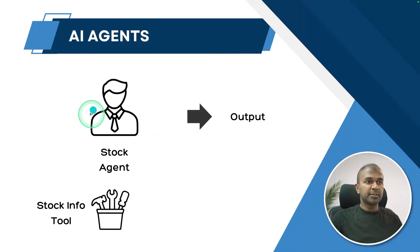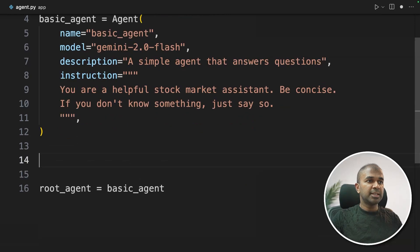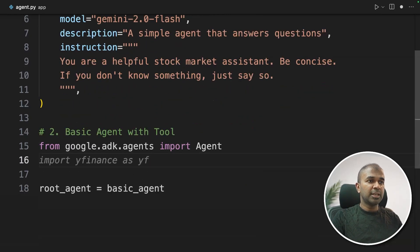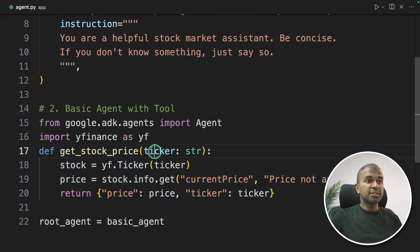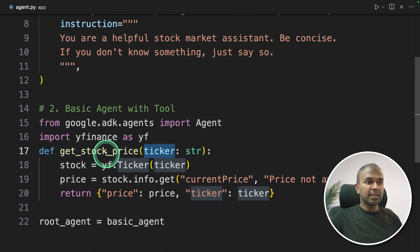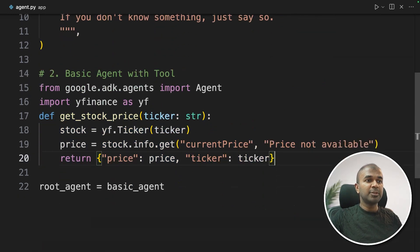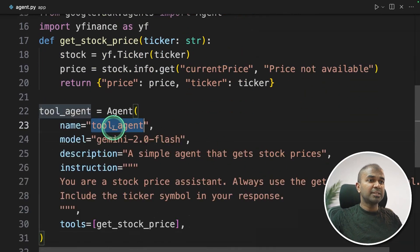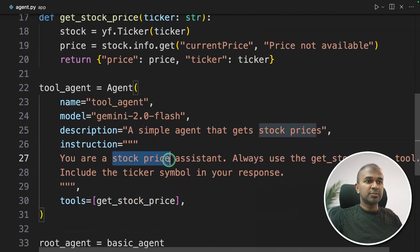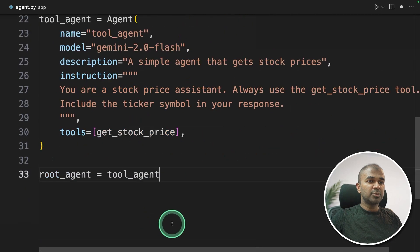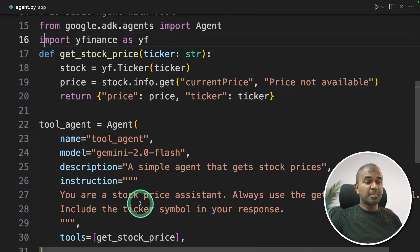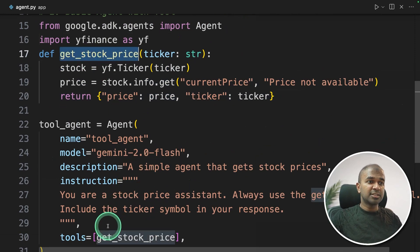Now let's create a tool. We have a stock agent with access to a stock info tool, and the agent will use that tool to give us a response. Importing agents and Yahoo Finance as yf, then creating a function called get_stock_price which returns the stock price based on the ticker symbol. If it's Apple, it's AAPL, and you get the stock price. That function is used as a tool for the tool_agent — creating the agent, naming it, with a description 'a simple agent that gets stock price' and assigning it as the root agent.